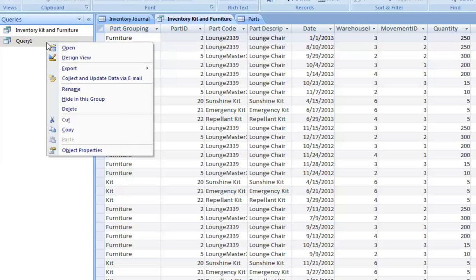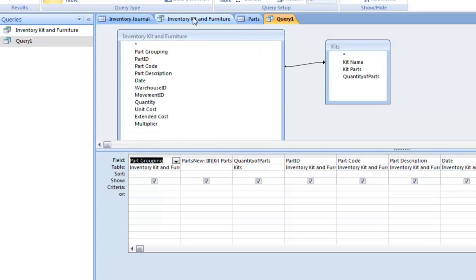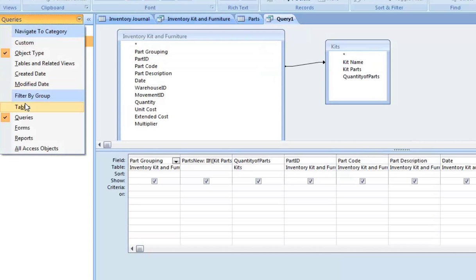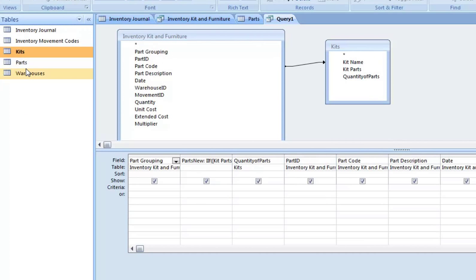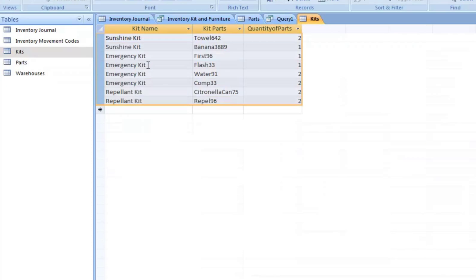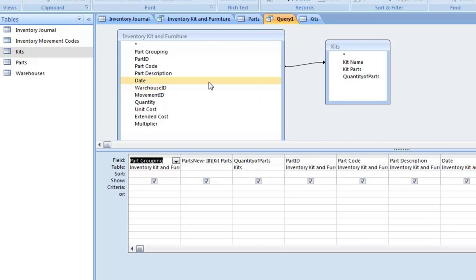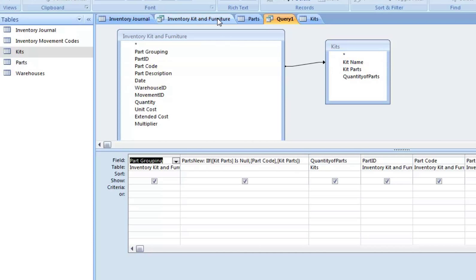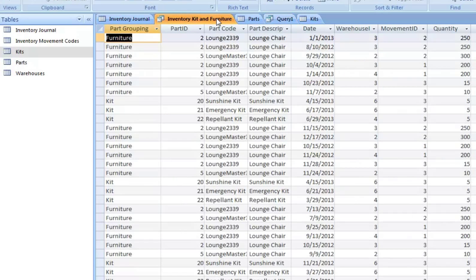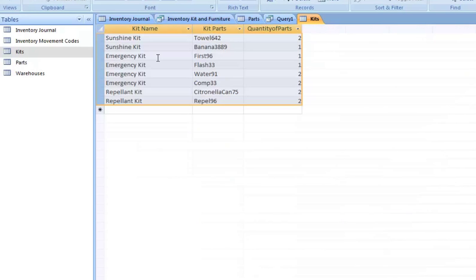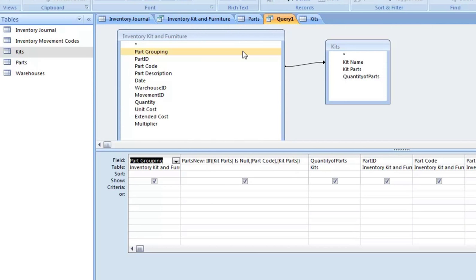The next query, query one, is basically bringing the query we just created, Inventory Kit and Furniture, and we're going to connect that to the kits table. So here is the kits table, which is basically what you just saw in Excel a little bit earlier. We're connecting part code to kit name because the part code really is the same. You can see sunshine kit here, it's the same thing as kit name in this table.